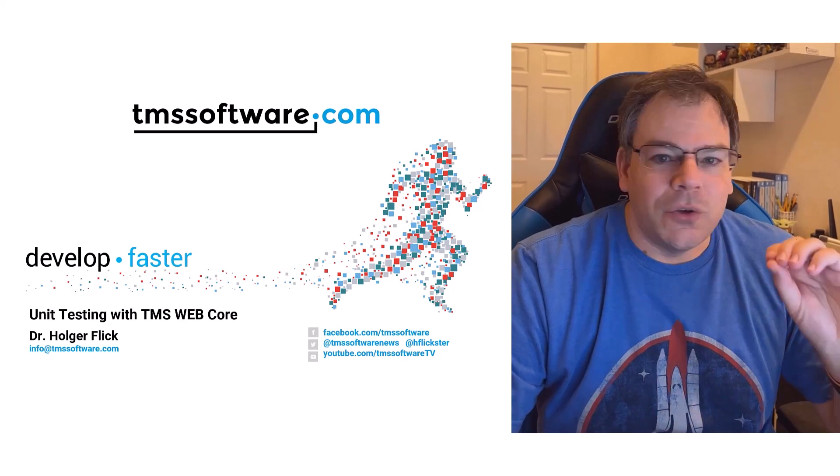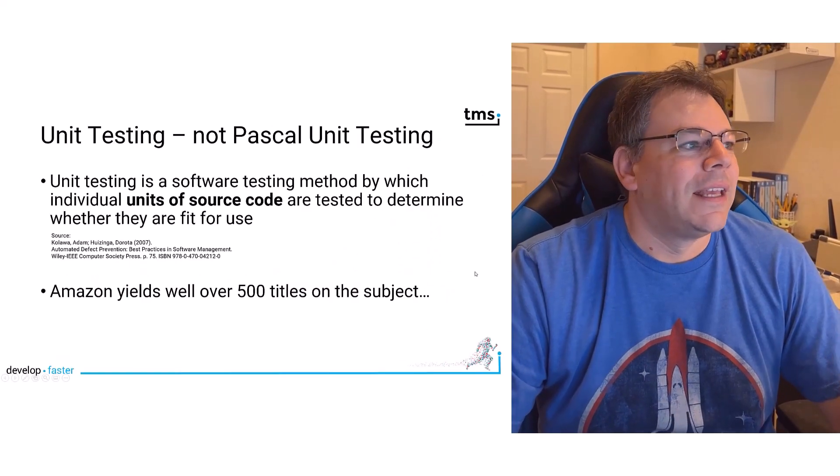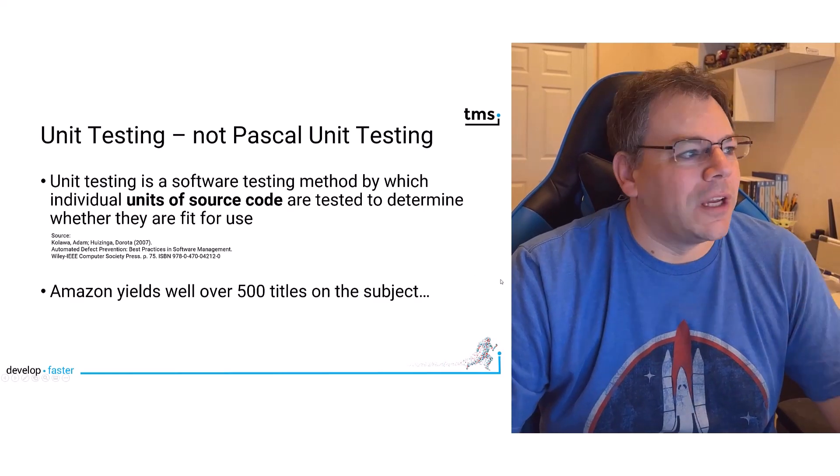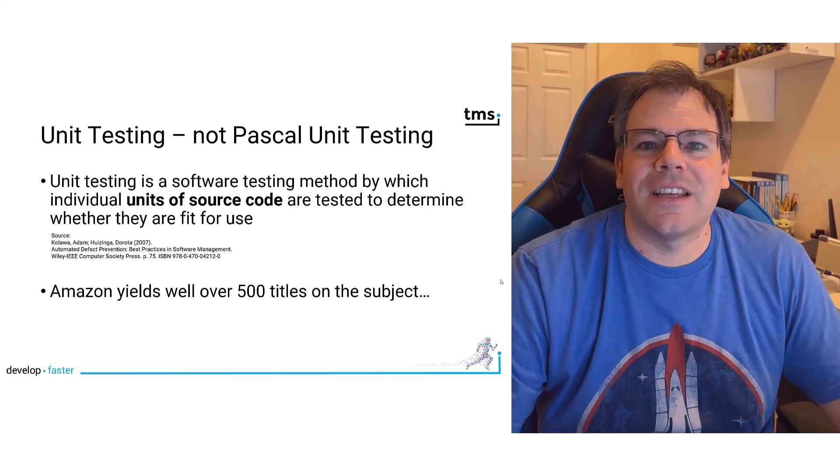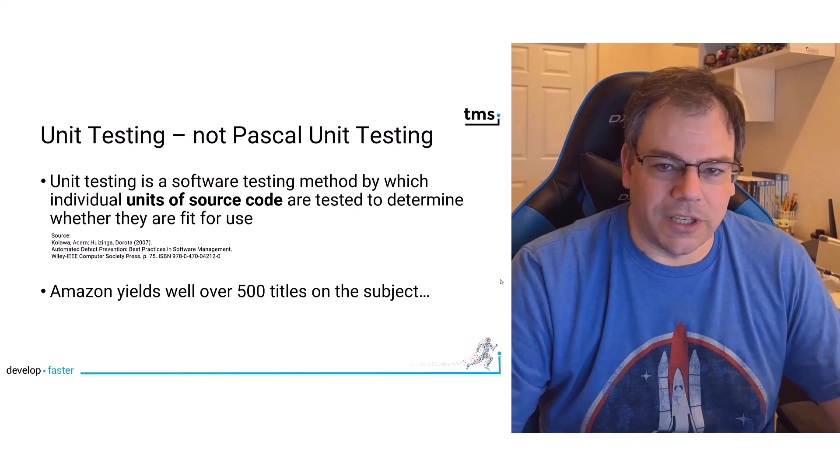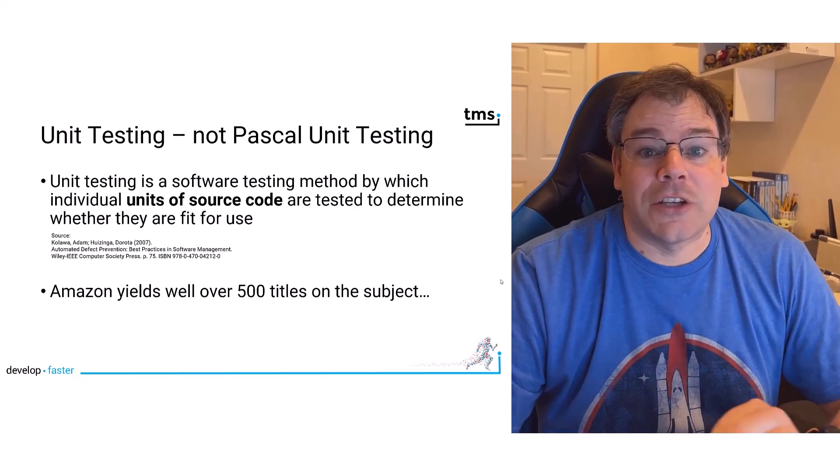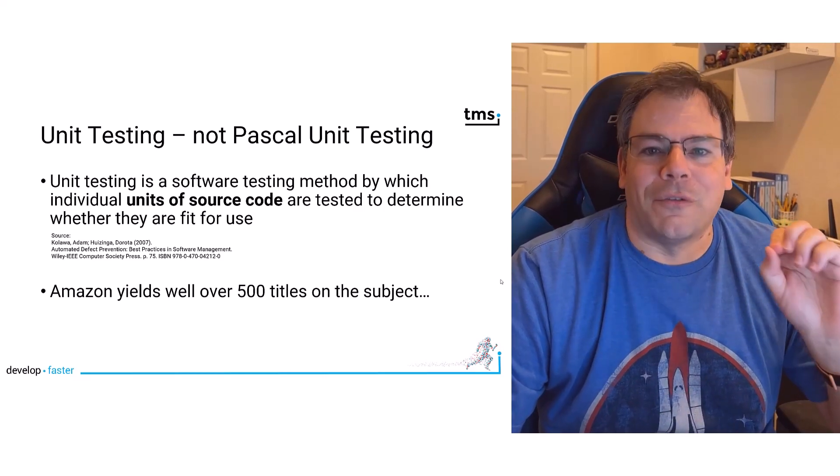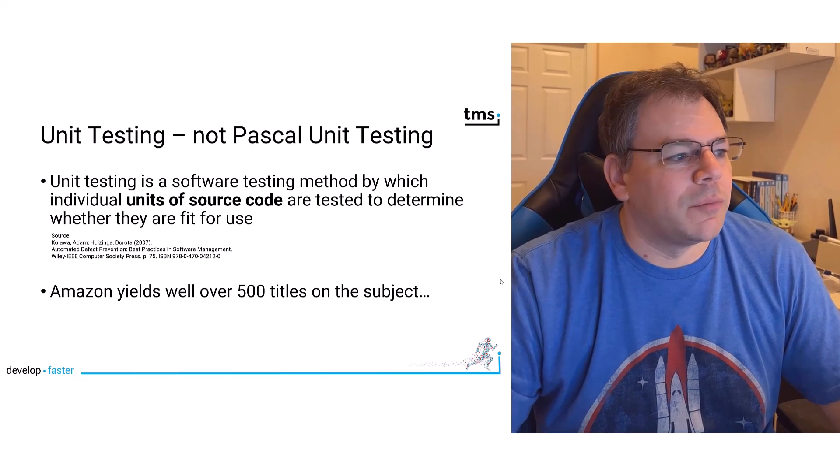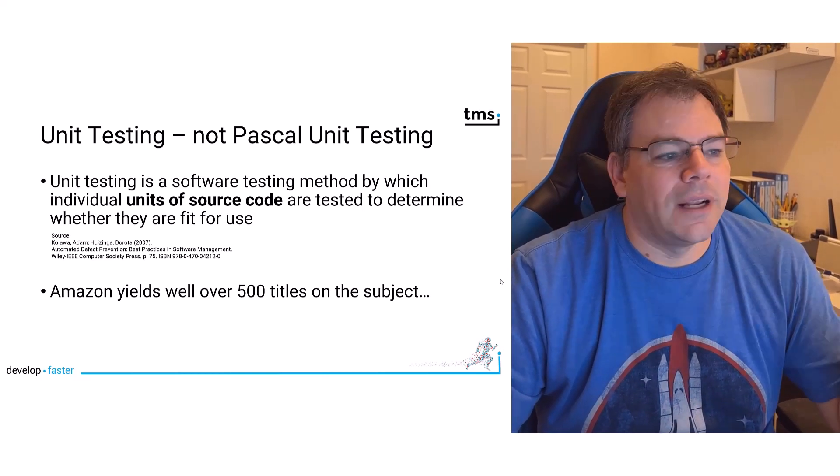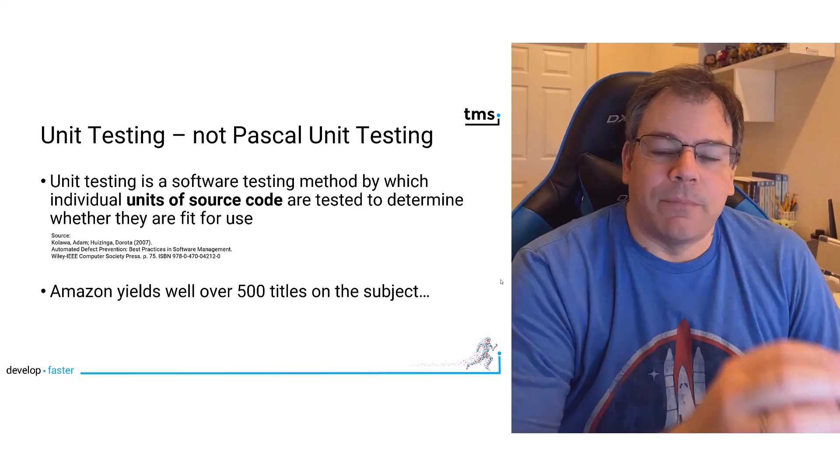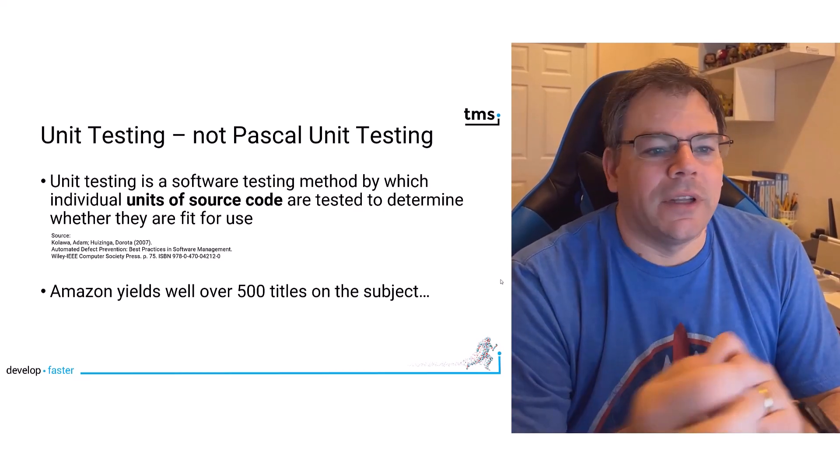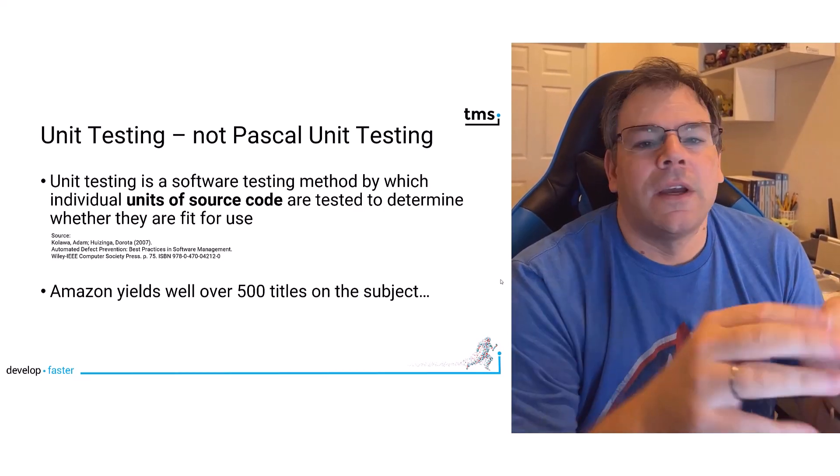So welcome to unit testing with TMS WebCore. As a Delphi developer, with unit we think of something right away. Unit testing, Pascal unit. No, it doesn't have anything to do with Pascal units. It actually refers to units of source code. If you think of object-oriented programming, it can be a form class, a method, a procedure, a web service, API encapsulation - everything is considered a unit in your source code.